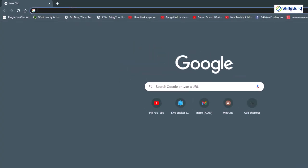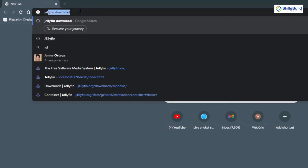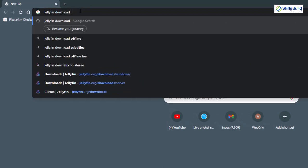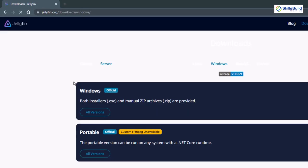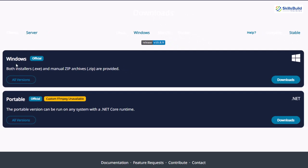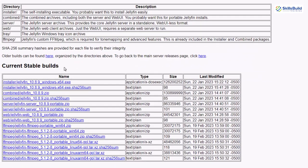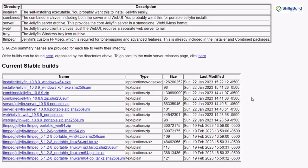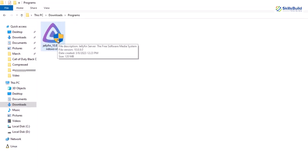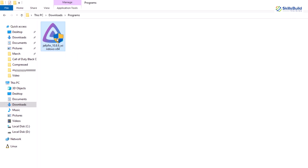Head to your favorite browser and search for 'Jellyfin download Windows' and hit Enter. Here we have the link for the Windows operating system — click on it. From here we have two options: Windows or Portable. Go for Windows, click on Downloads, and here we'll have all the versions available. Select the file you want and click on it. Since I have already downloaded it, I'll cancel the download and head to the directory where we have Jellyfin.